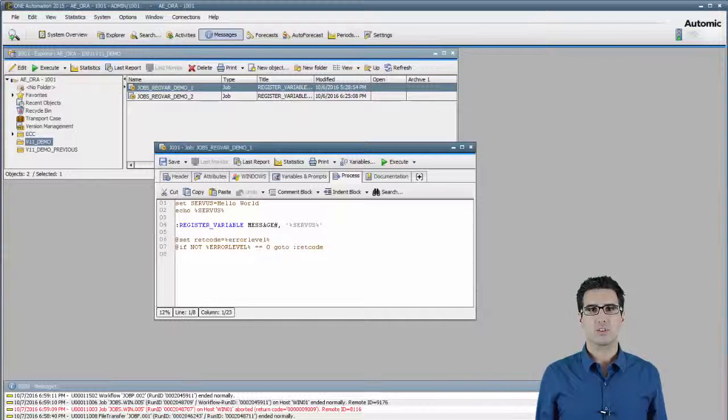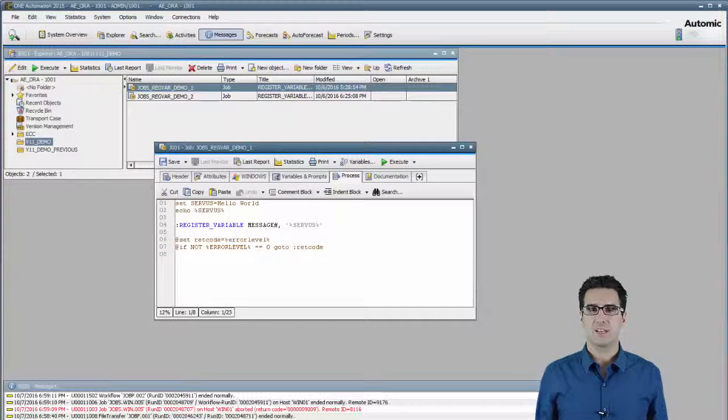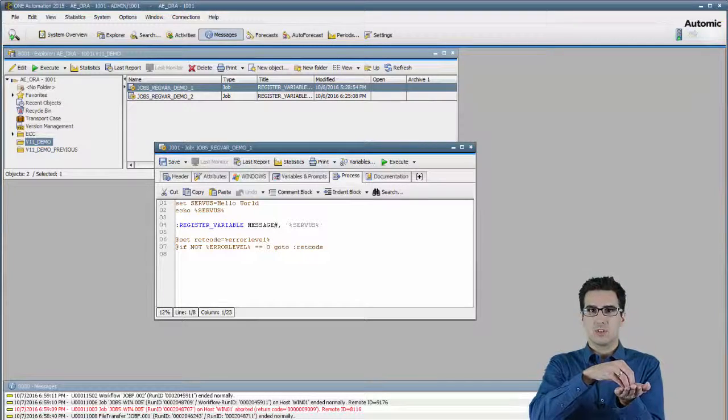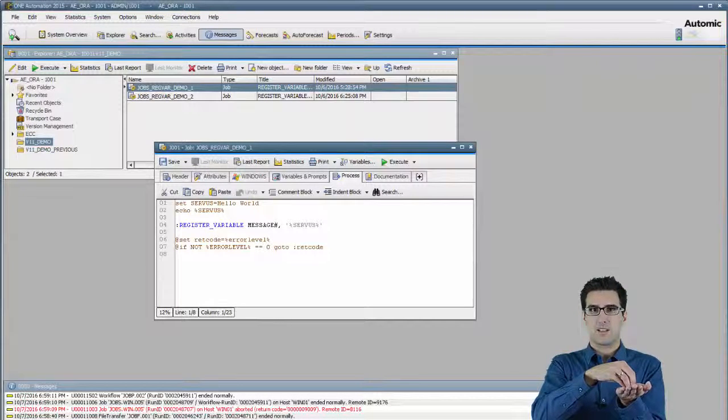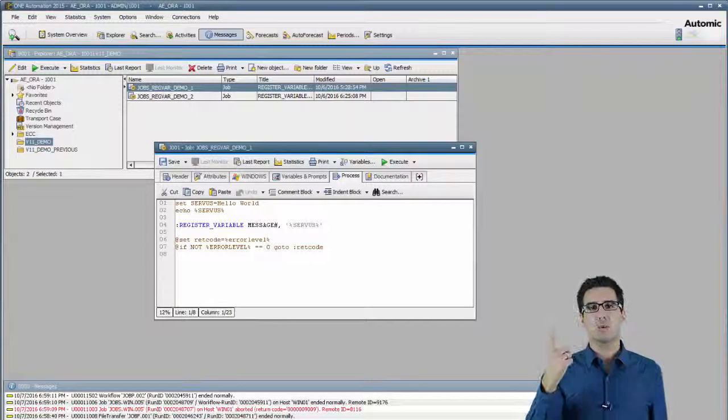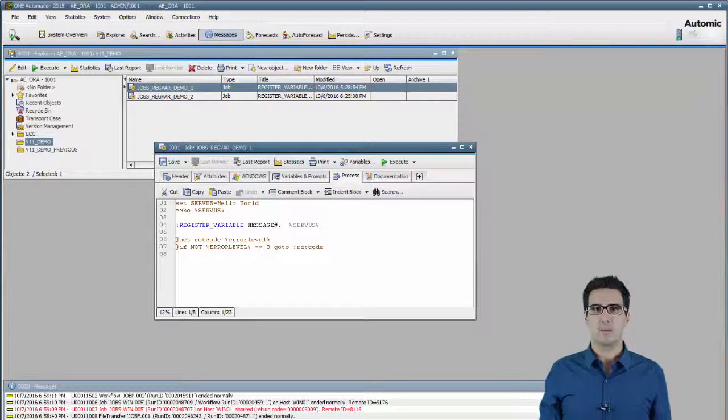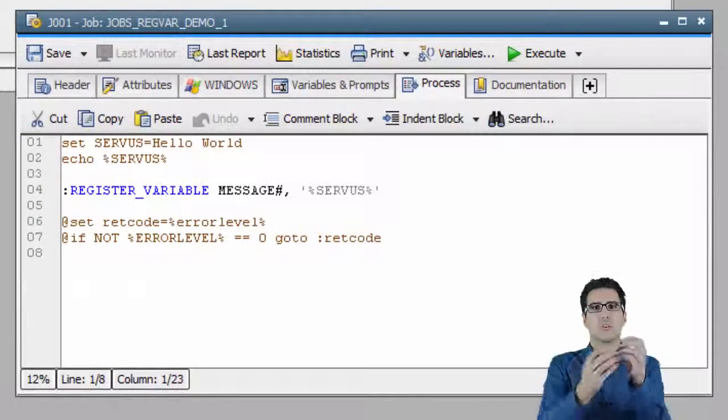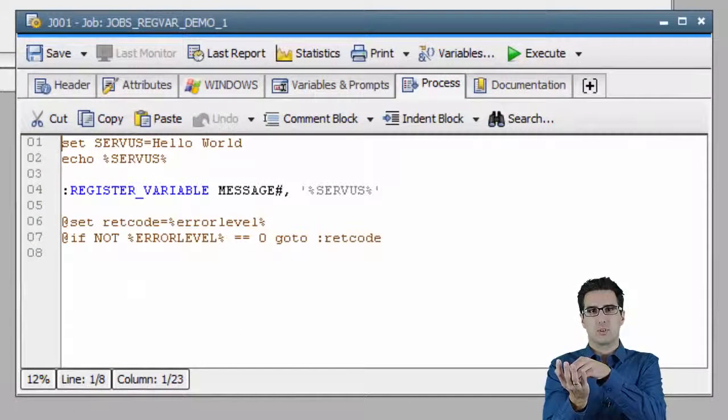Register variable creates an object variable, just like pset, and it assigns a value to this object variable, just like pset. The clue is, the value comes directly out of the Windows job script or the Unix job script.